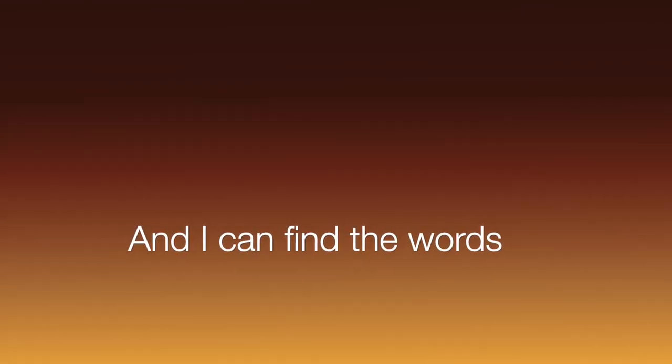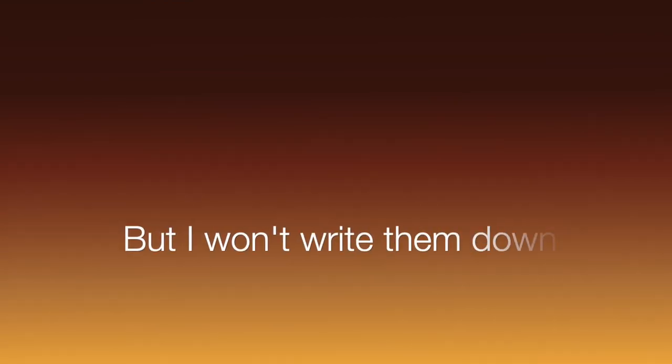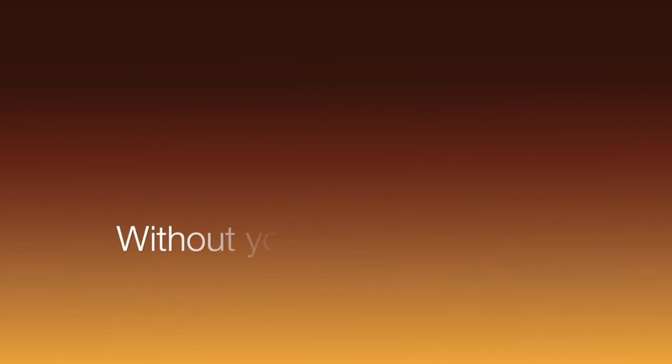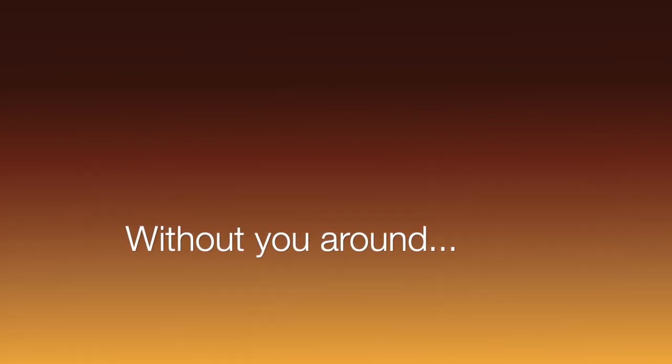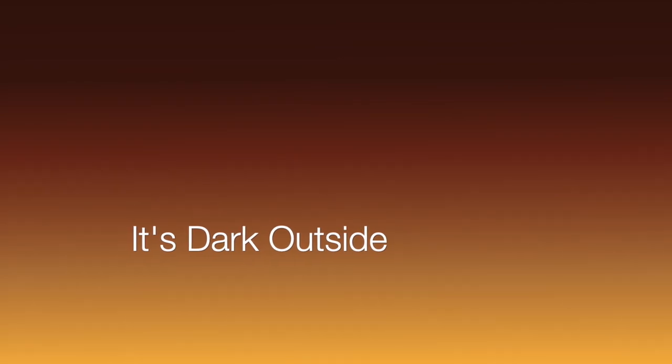And I can't find the worst, but I won't write them down without you around, without you around. It's dark outside.